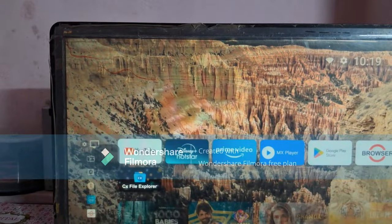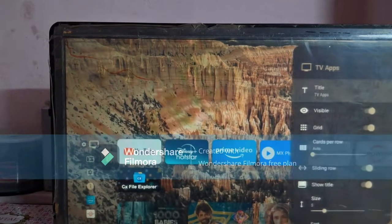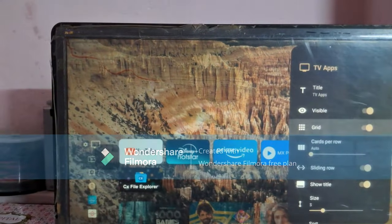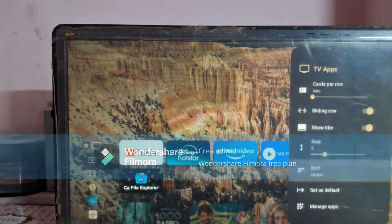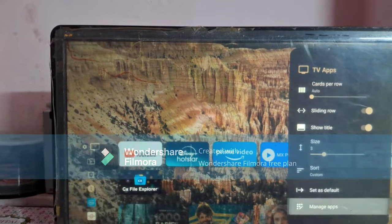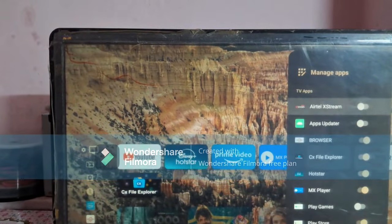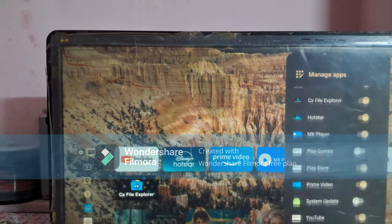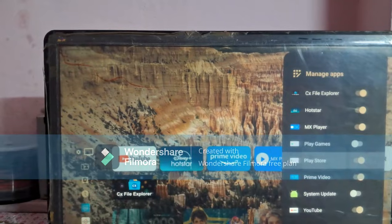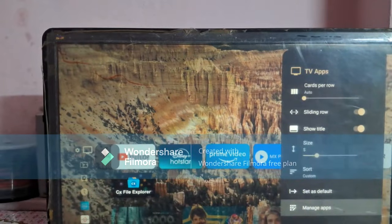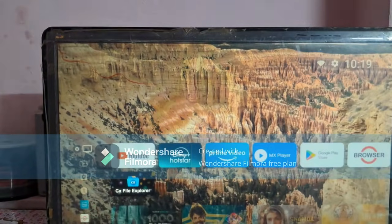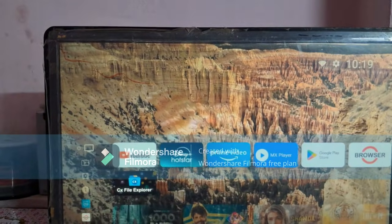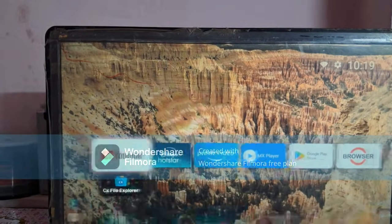I hope this is working well and you enjoy watching your favorite apps' content. If you like this, please encourage me to do more informative videos by clicking the like button. Thank you all.